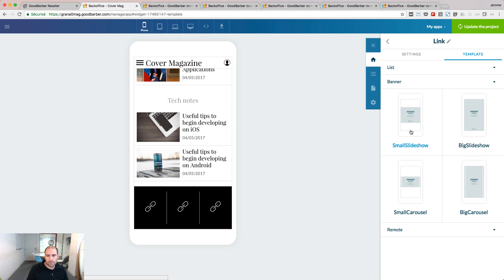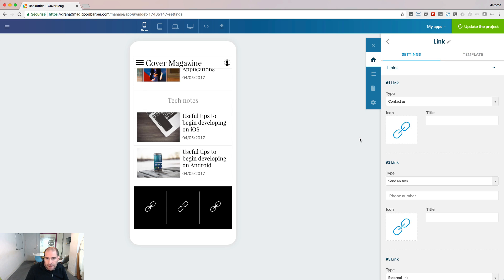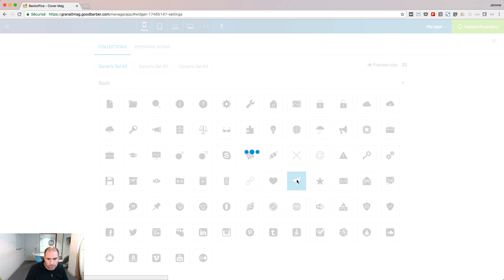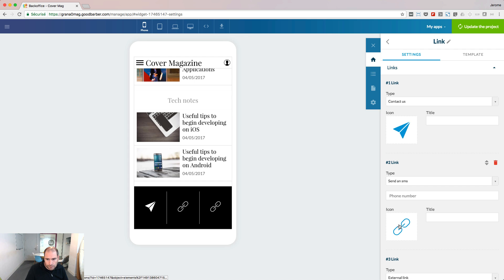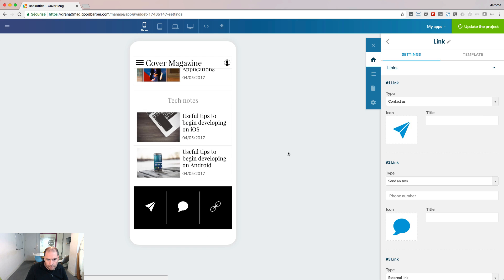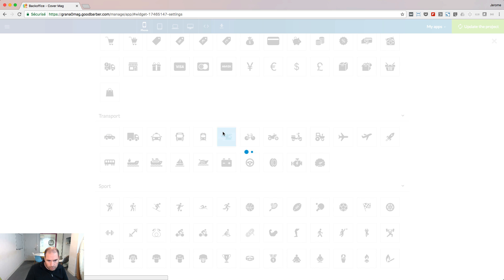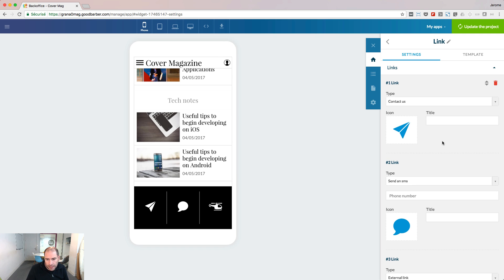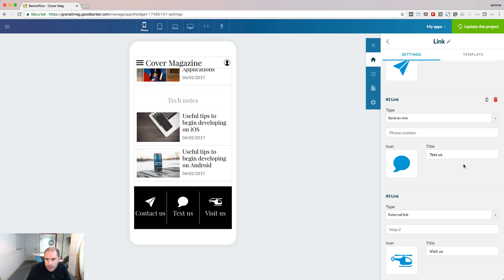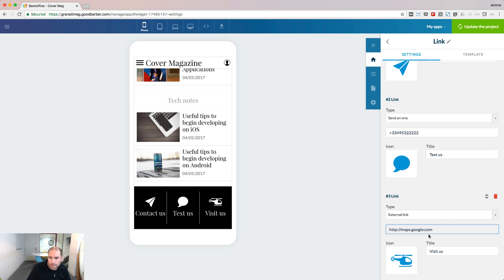Several templates are available. We are going to customize the grid. In this template, I can choose an icon for my links. I can provide a title for each link, and provide the required information for the destination. Once the information is provided, I can work on my design.